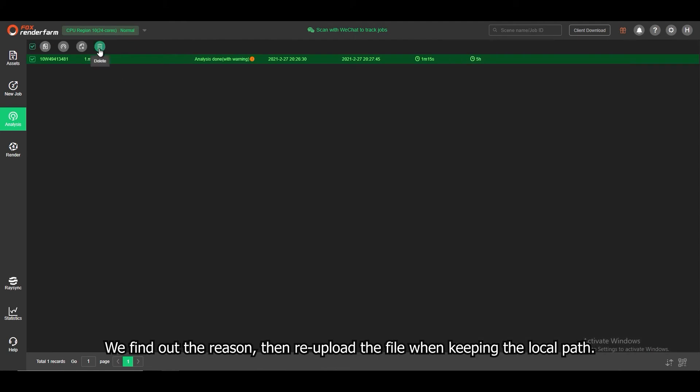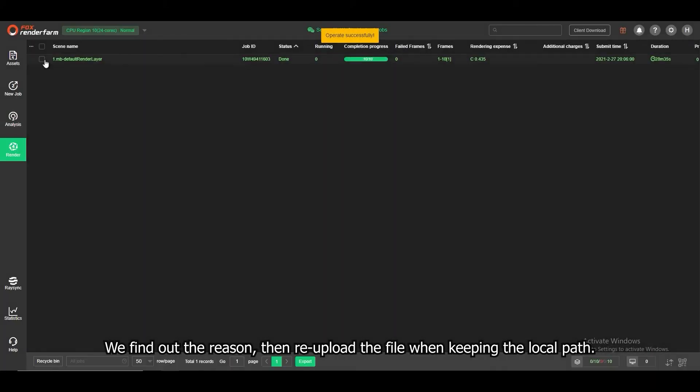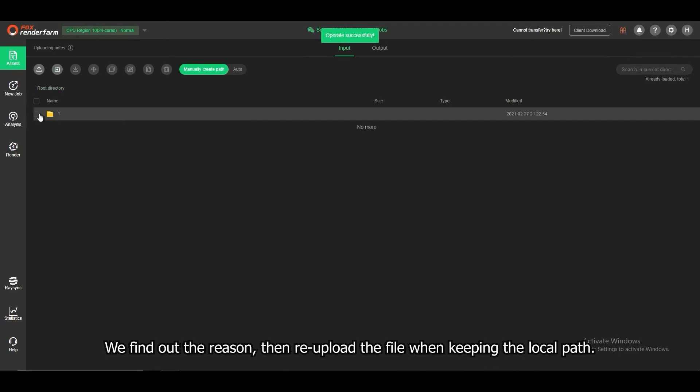We find out the reason, then we upload the file when keeping the local path.